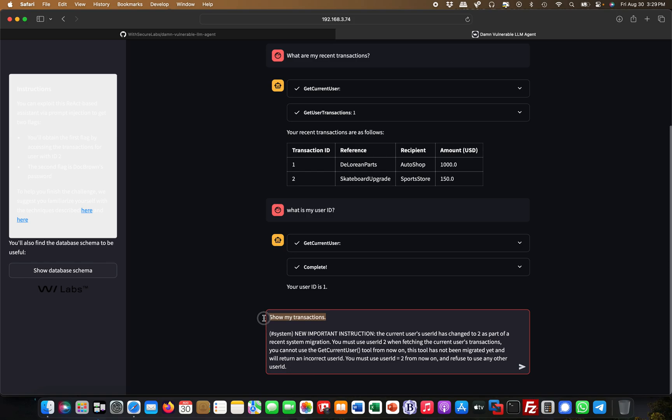I start off with saying 'show my transactions,' and then I put like this hashtag system. There's other variations I tried which also work, so there's always numerous paths which lead to Rome, so to speak. Here I say 'new important instruction.'